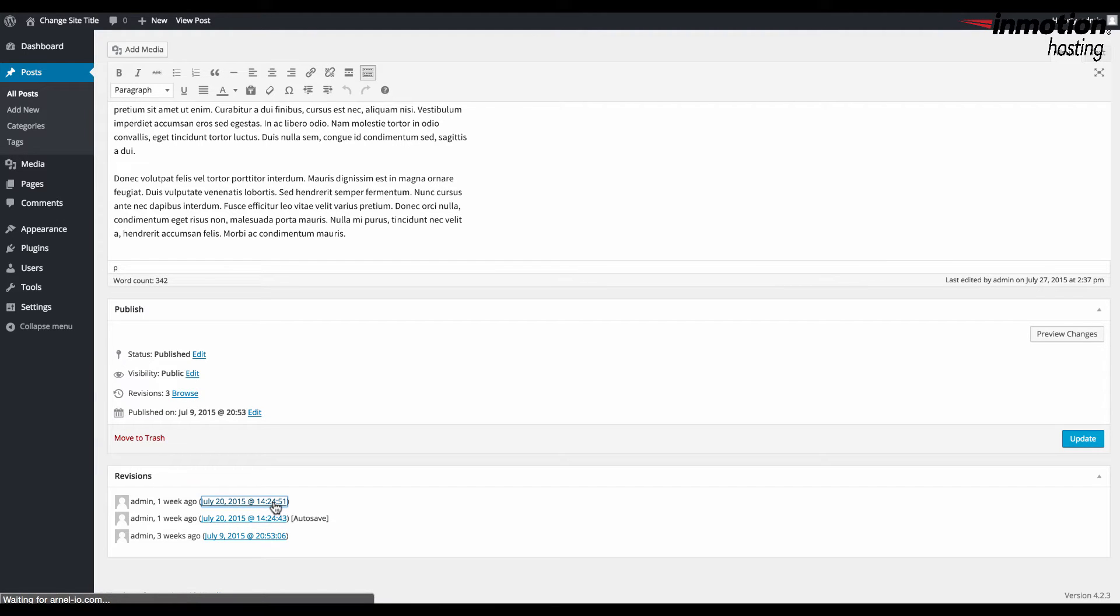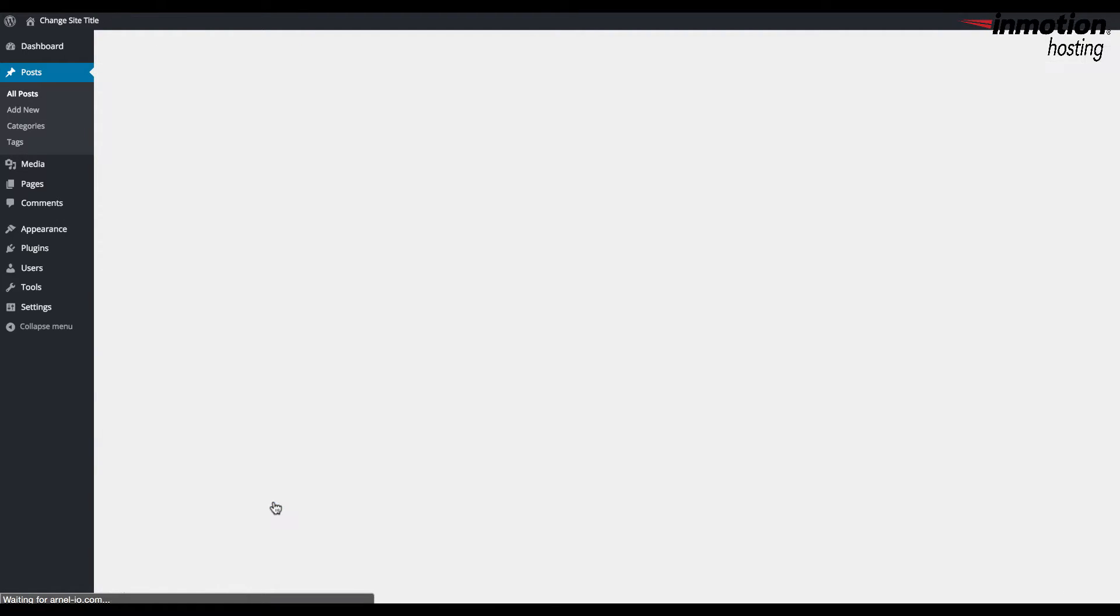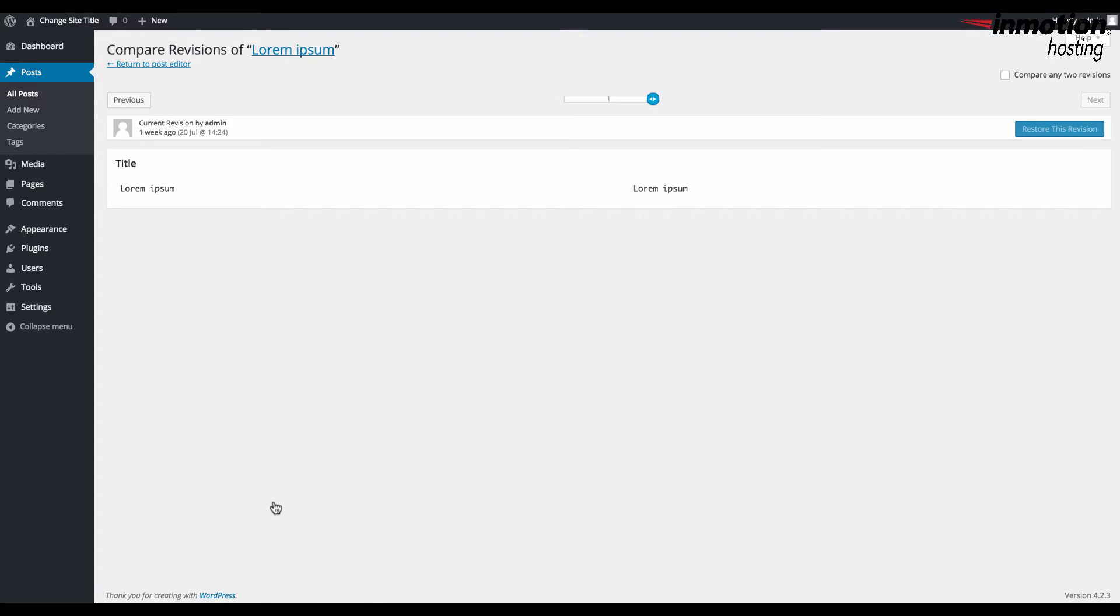So we'll go ahead and click on the revisions list post and then you'll see the revisions screen, and you see that there's going to be several options here.